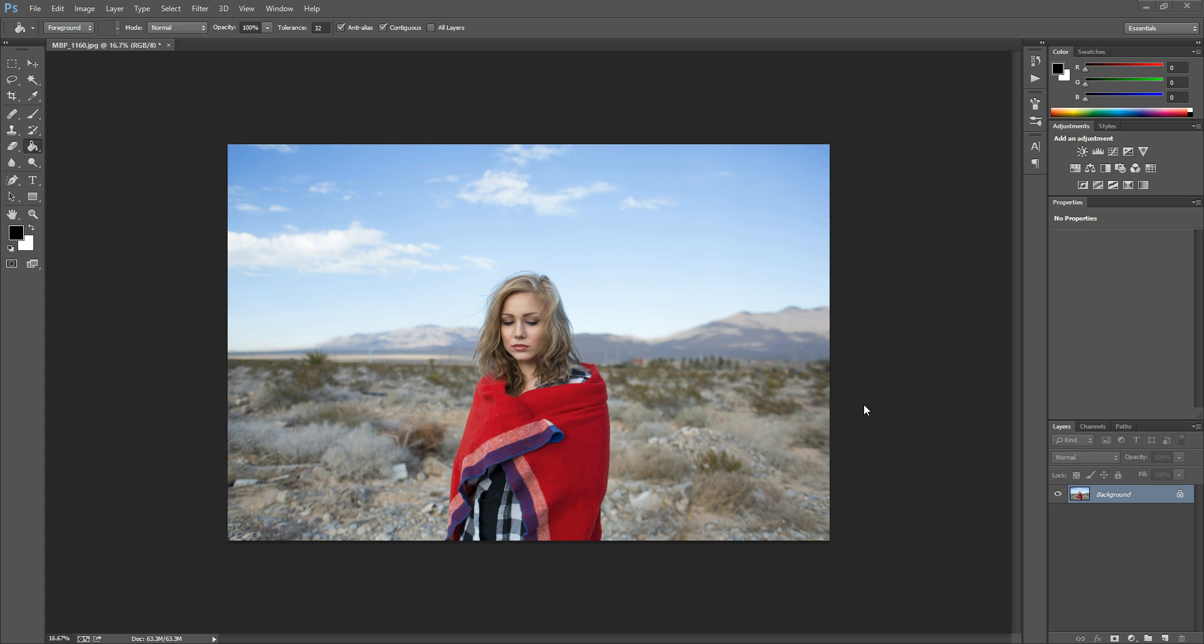So this is the photo that I'm going to be working on and as you can see my colors are already set to black and white. If yours aren't, you don't have to worry about it. You can change them here if you want or you can wait until you get inside the adjustment and you can change them there.